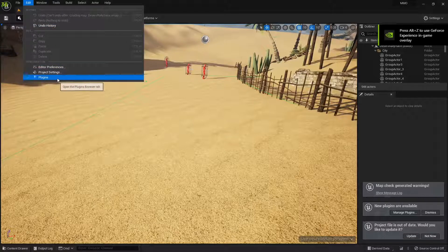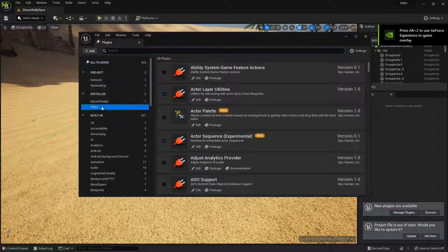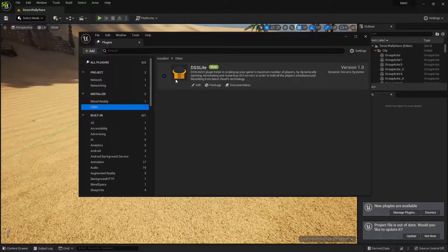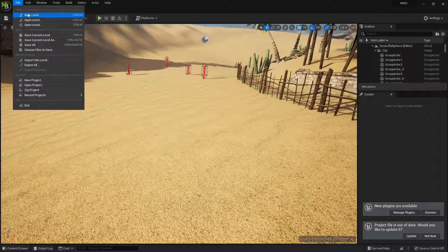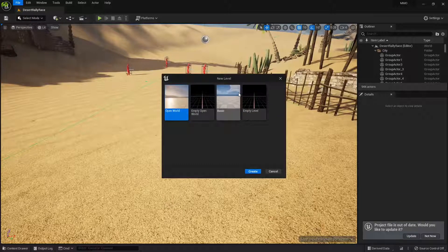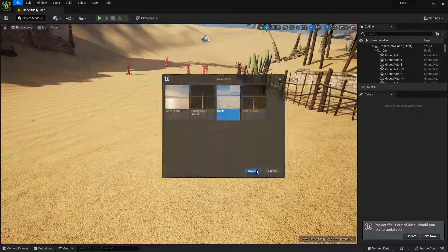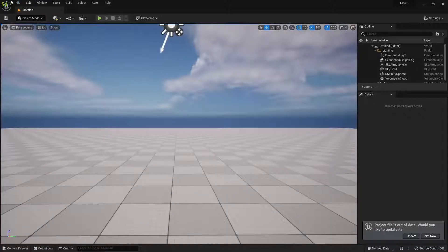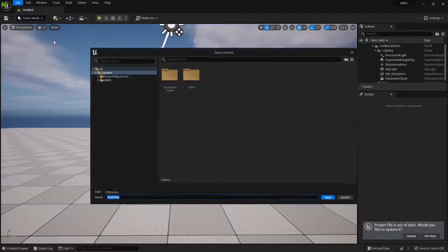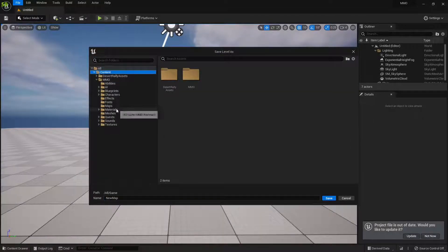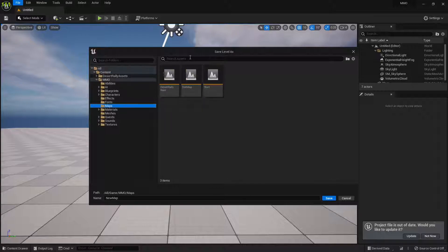Now let's open the project again and make sure that the plugin is enabled. We go to Edit > Plugins and then Others — our plugin is enabled. For the sake of demonstration I'm going to create a new level; let's go with Basic Level and save it somewhere. I'll call it for example Testing Level.